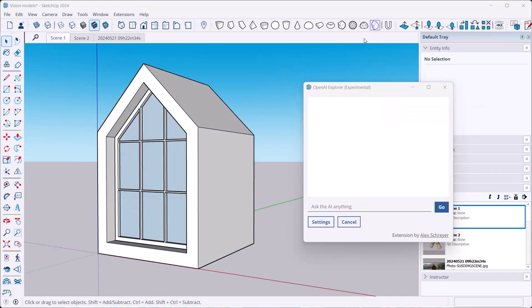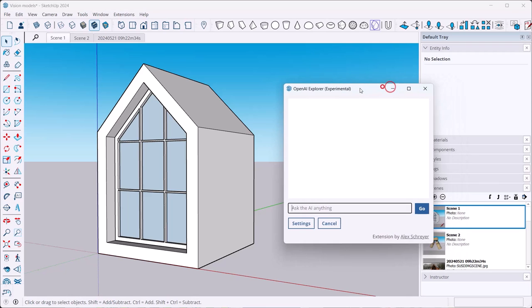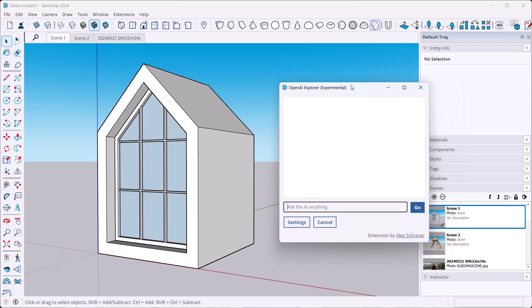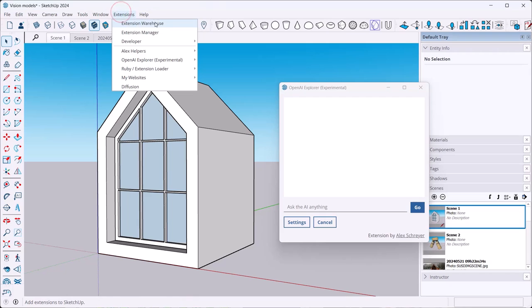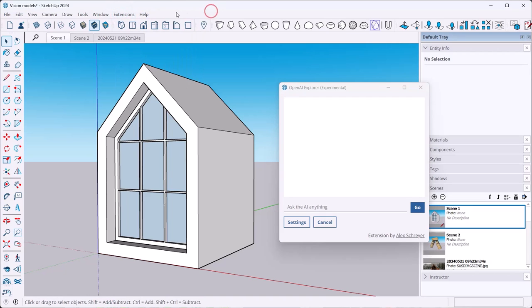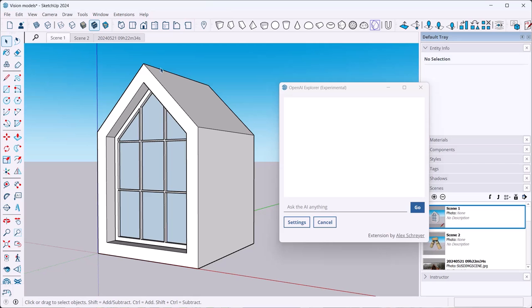Okay, let's get going. So first of all, of course you have to get your own copy of the OpenAI Explorer extension. Same as the past versions, you actually cannot find it in the extension warehouse. You will have to get it from other sources. One of those is the SketchUcation plugin store where you can go over there and download it and install it.